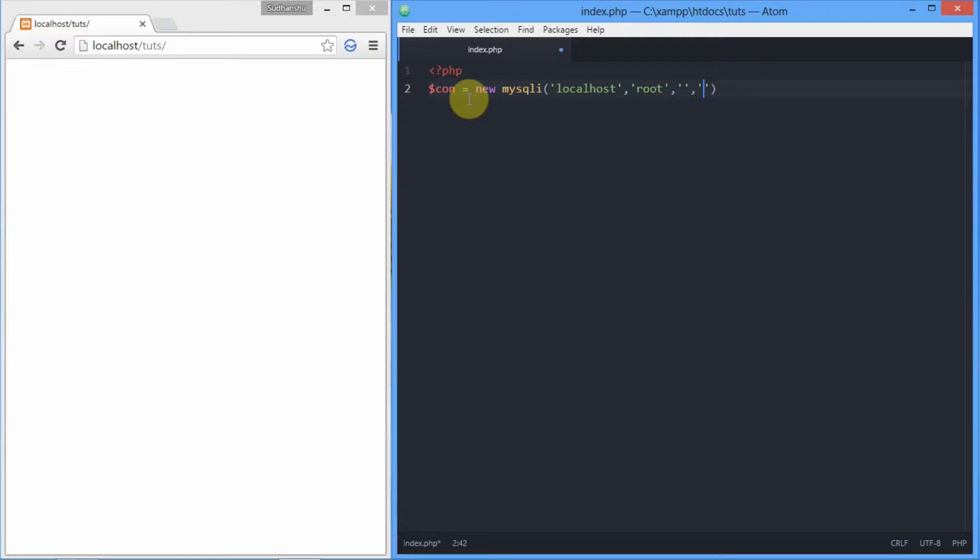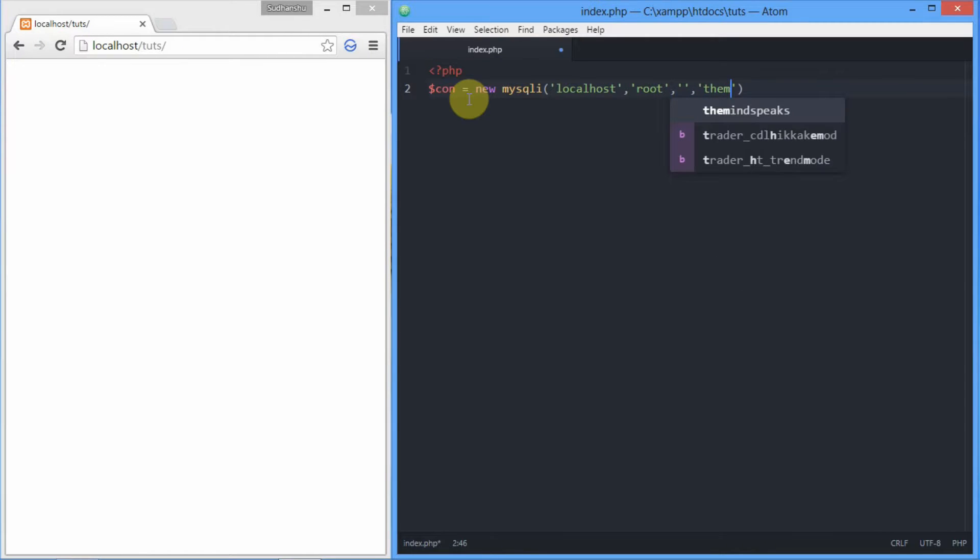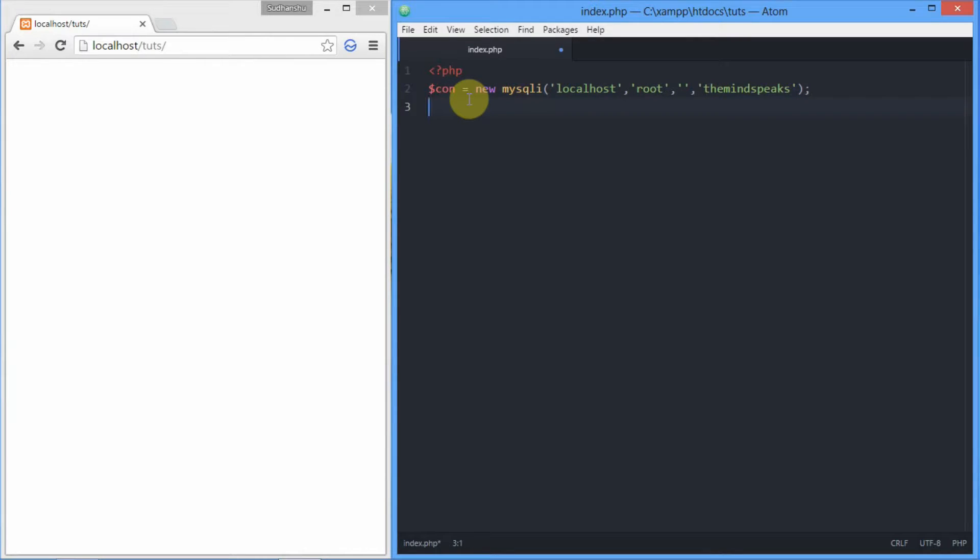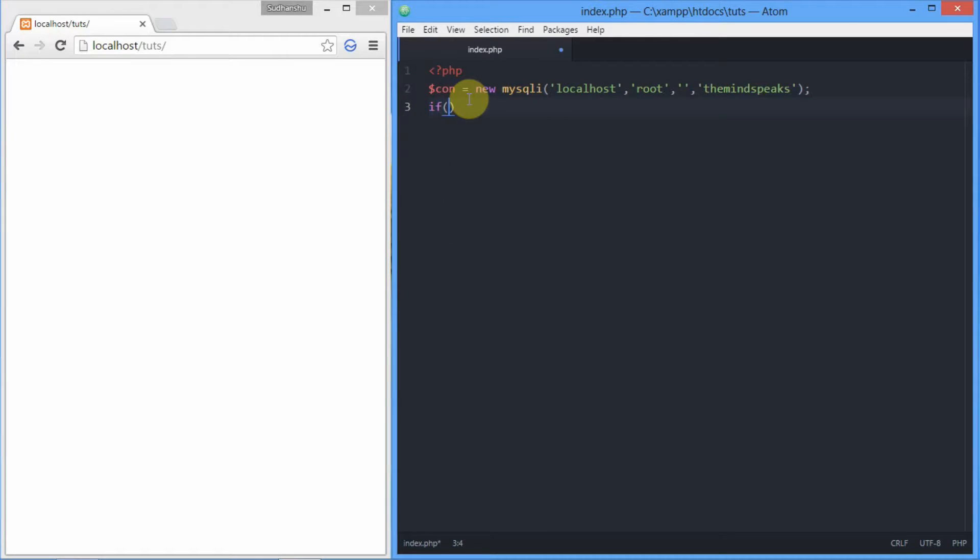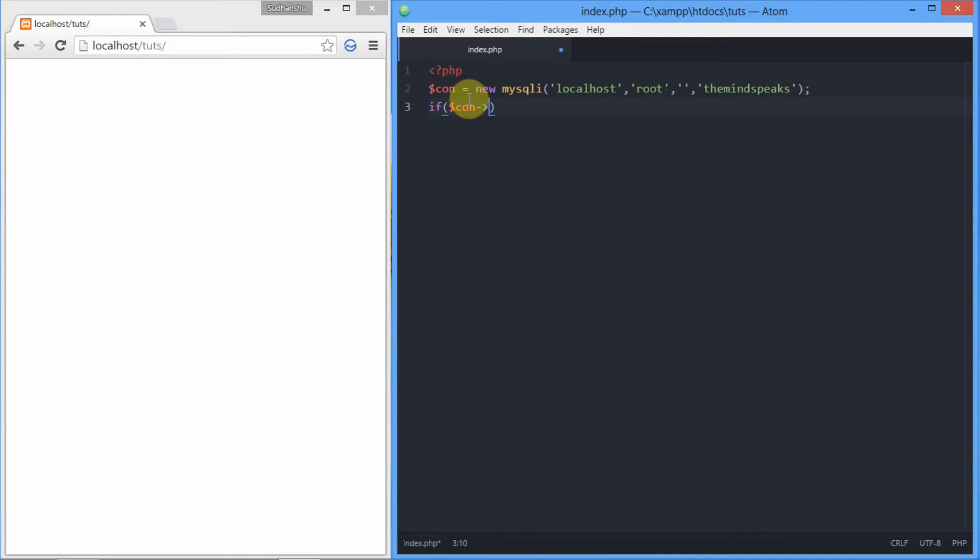Now we're done. Now we'll be checking the connection that we have created using if blocks. For that, we'll be using a class variable that is connect_error. So let's write the if block now: if con, the class sign, and connect_error variable.